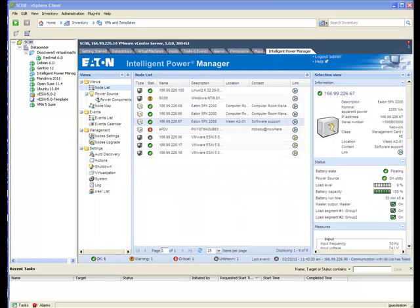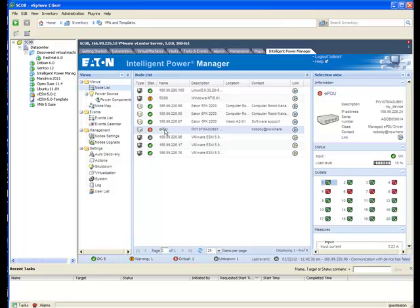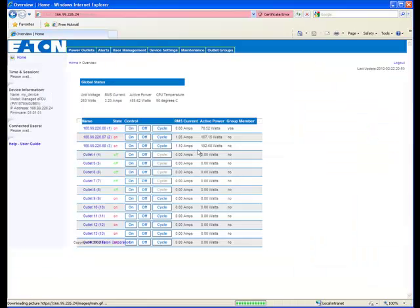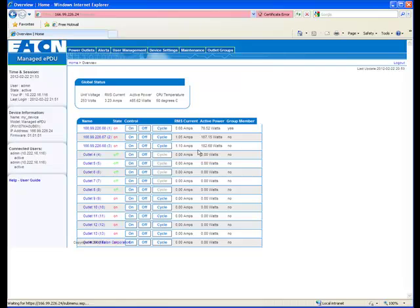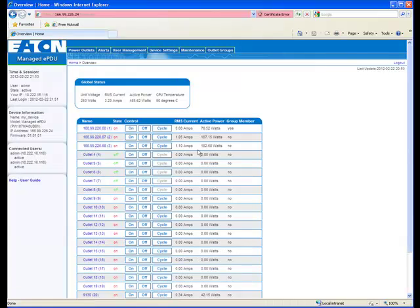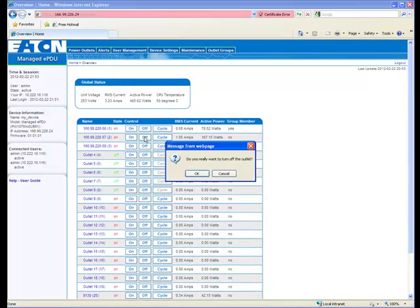When you click at the link at the right side of the EPDU line, IPM will open up the control panel for the EPDU. Since the UPS powering the ESXi server is connected to Outlet 2 on the EPDU, we will turn the outlet off by selecting the off button on the line for Outlet 2.